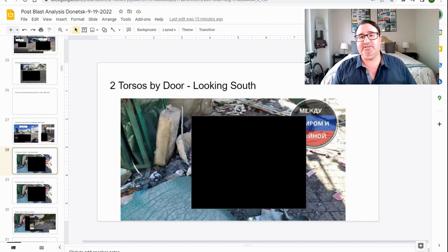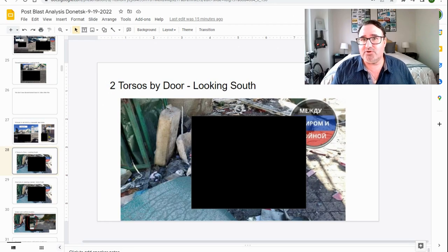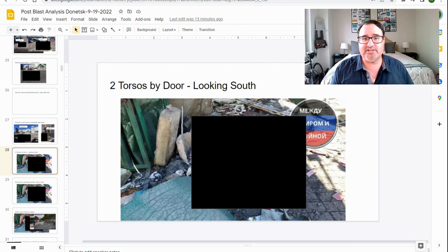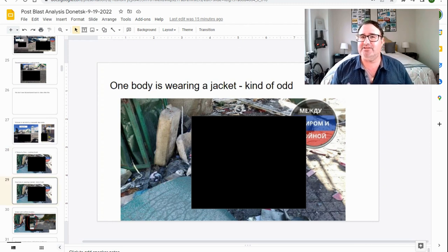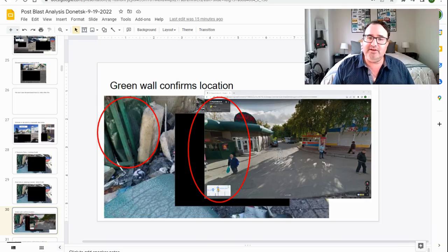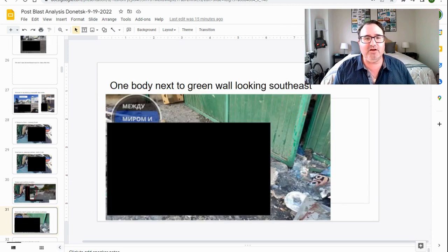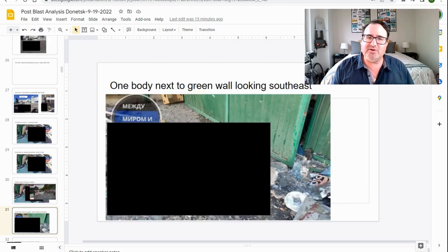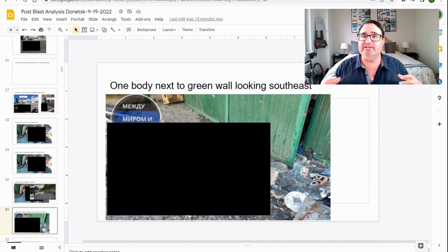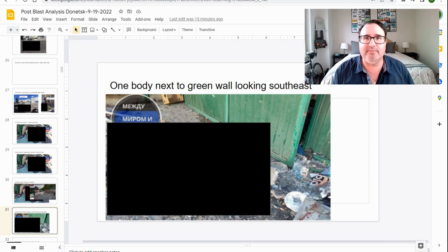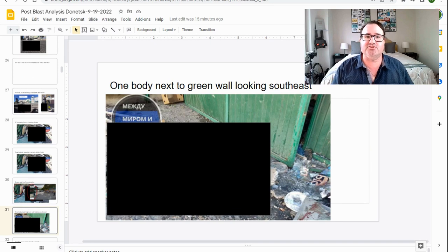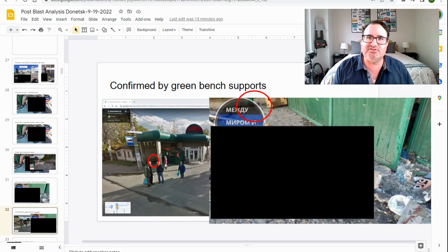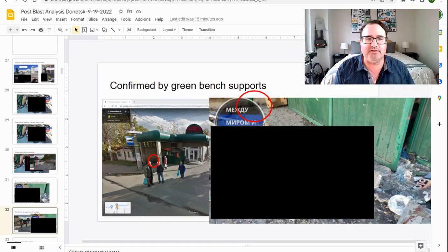Then we have some additional casualties near the store. Two of these casualties are just their torsos. One of those casualties is wearing a jacket, which is kind of odd because it was a nice day. But sometimes elderly people wear jackets even in the warm weather. The green wall confirms the location in Google Maps and in the video. There's also another body right next to the green wall looking southeast. This body is a complete casualty, not just a torso. And you can confirm that from the bus bench, the green bus bench bracket that is sticking out of the wall of that building.